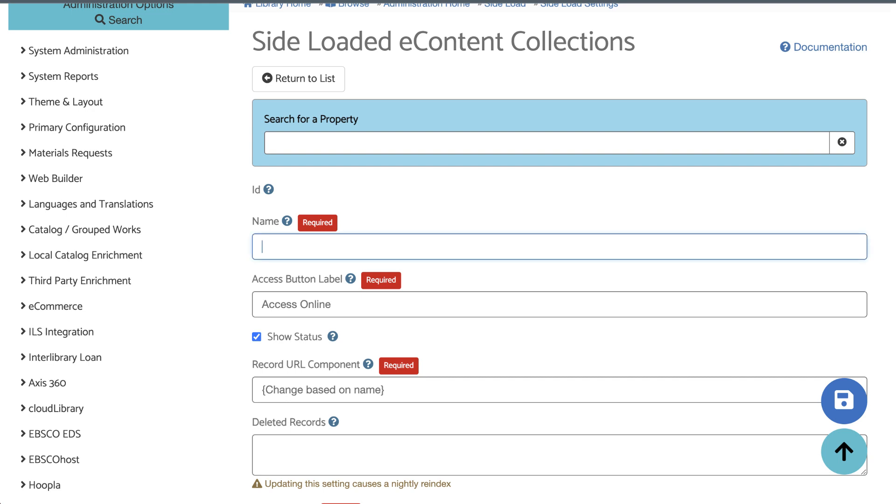First, you want to give the side-load a name. This will become the display name for this collection in your catalog. Avoid using special characters here in the name, like colons and parentheses.